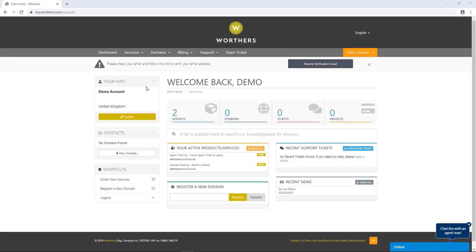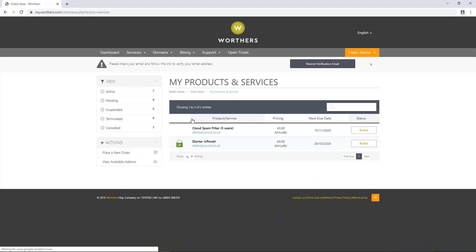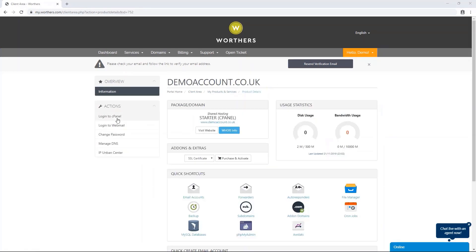Once you've logged into your account, click on Services and then next to your hosting account, click on the Active button. Under Actions on the left-hand side, click on Login to cPanel.